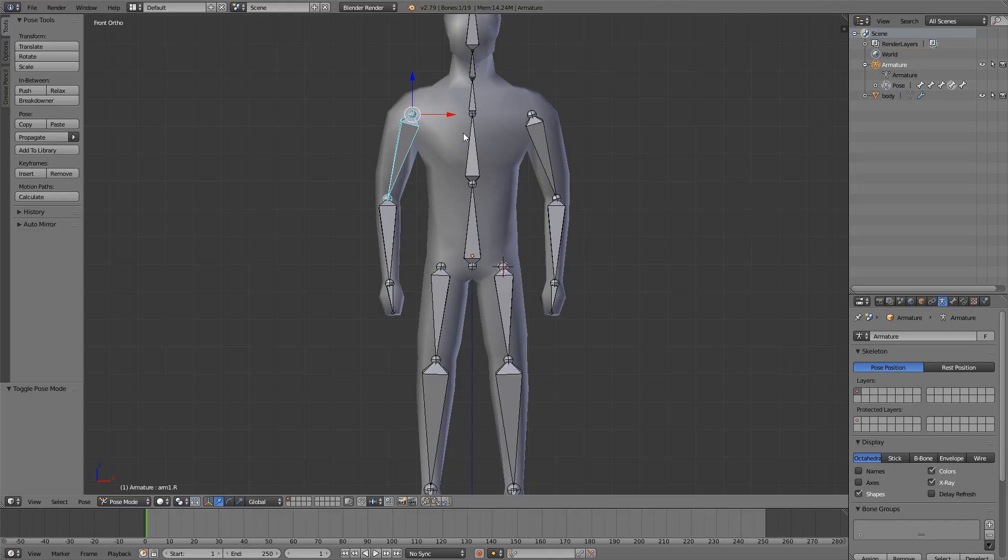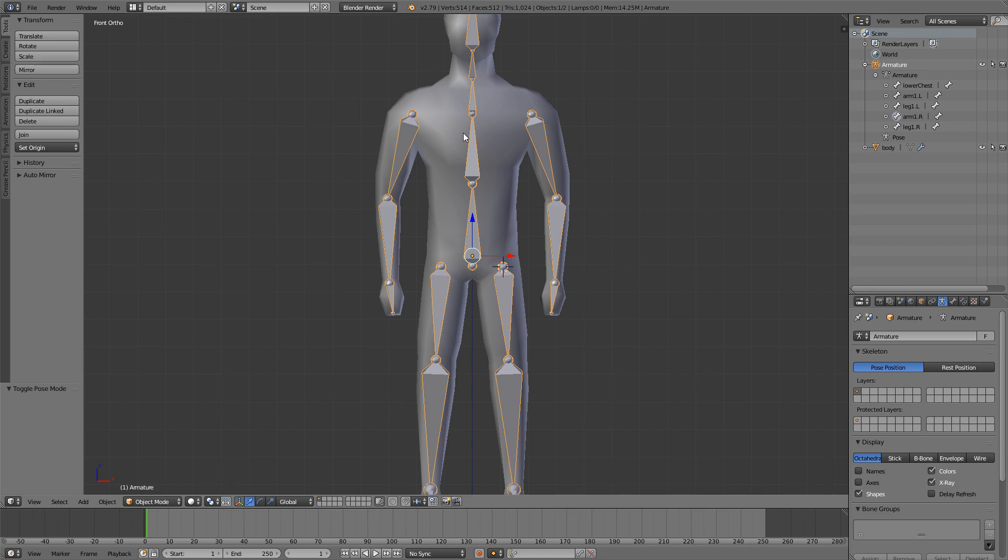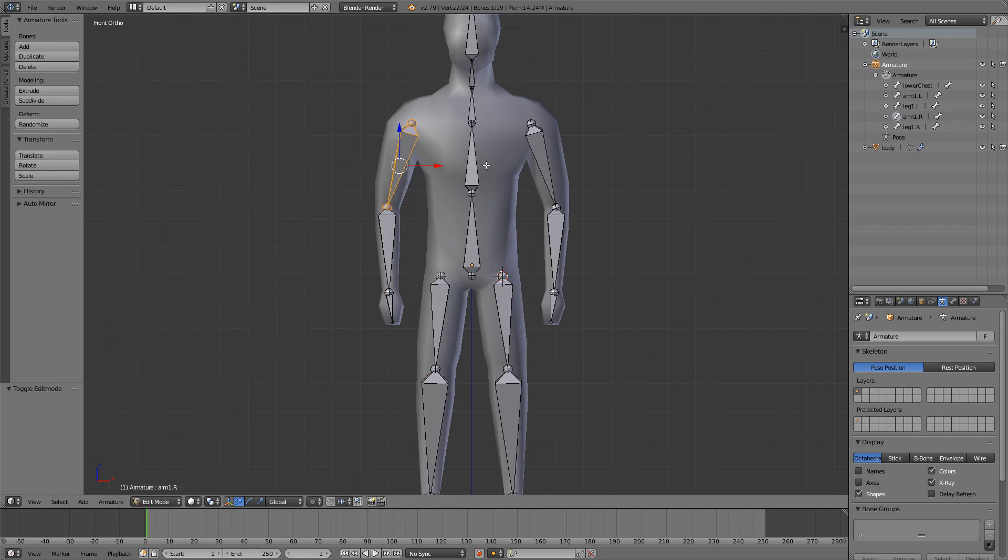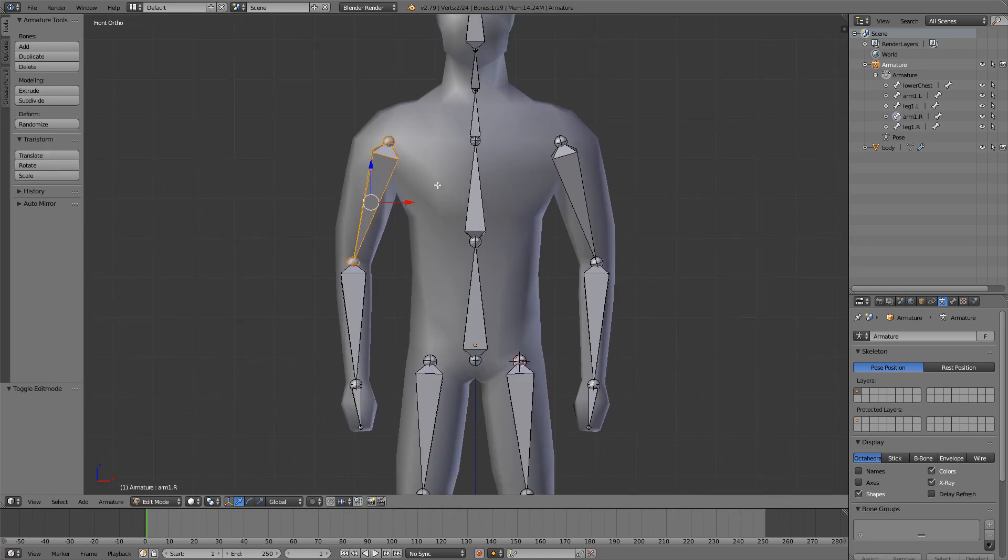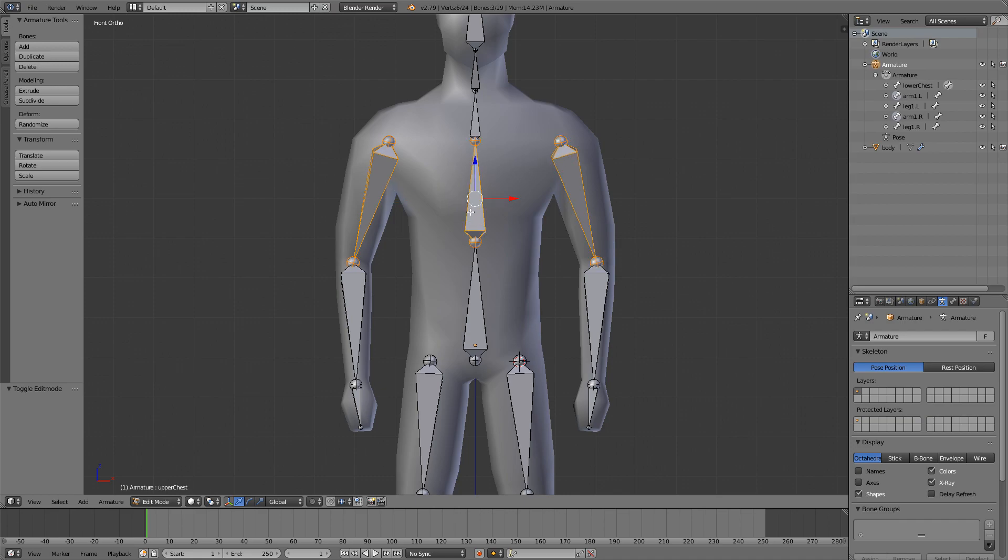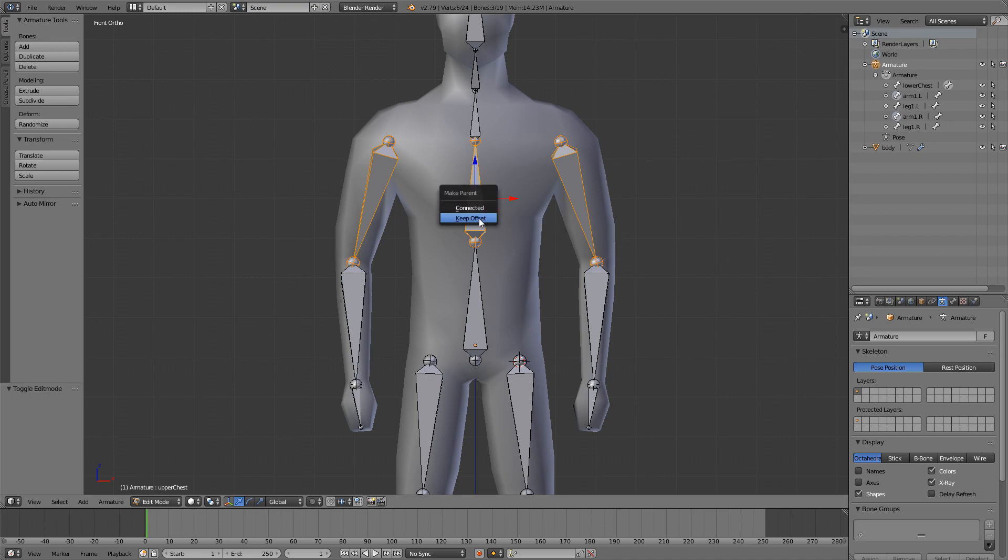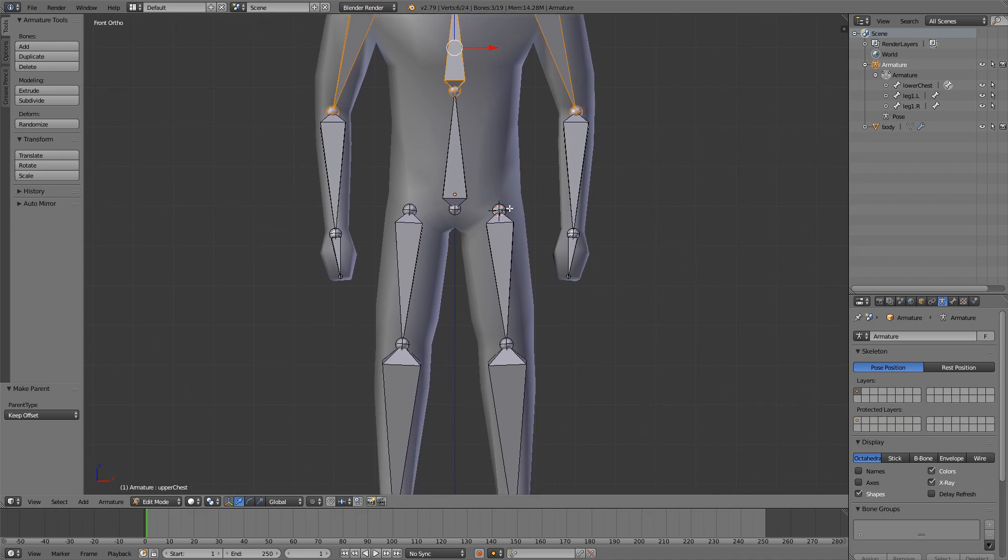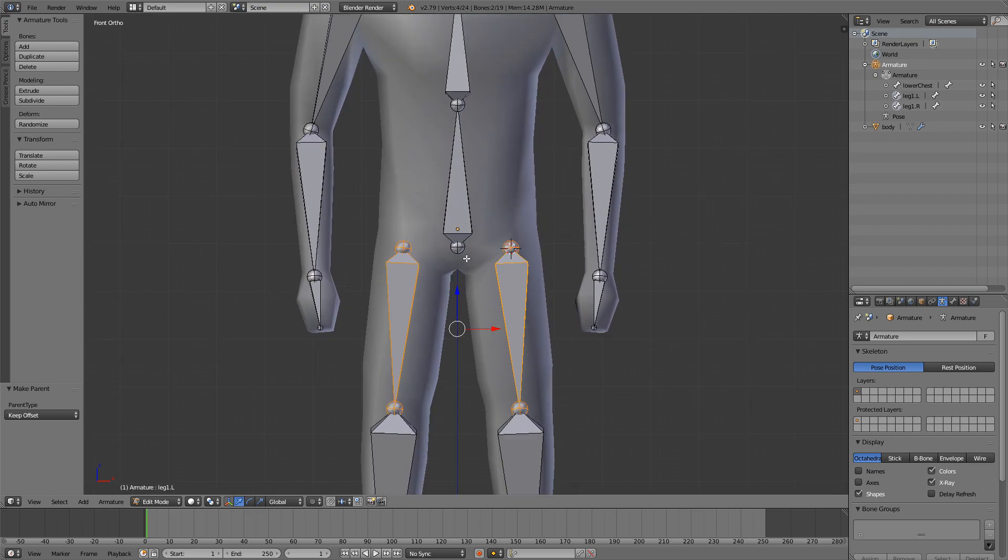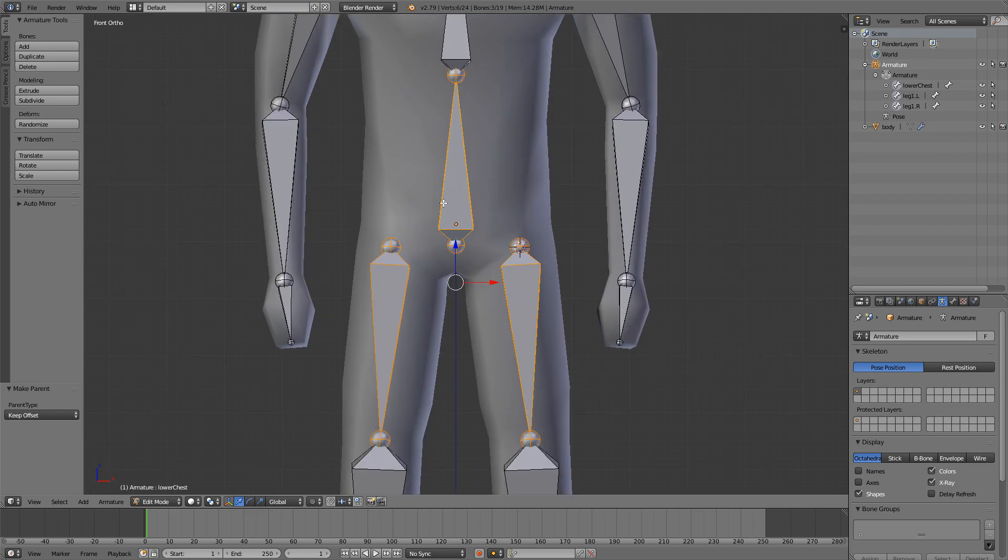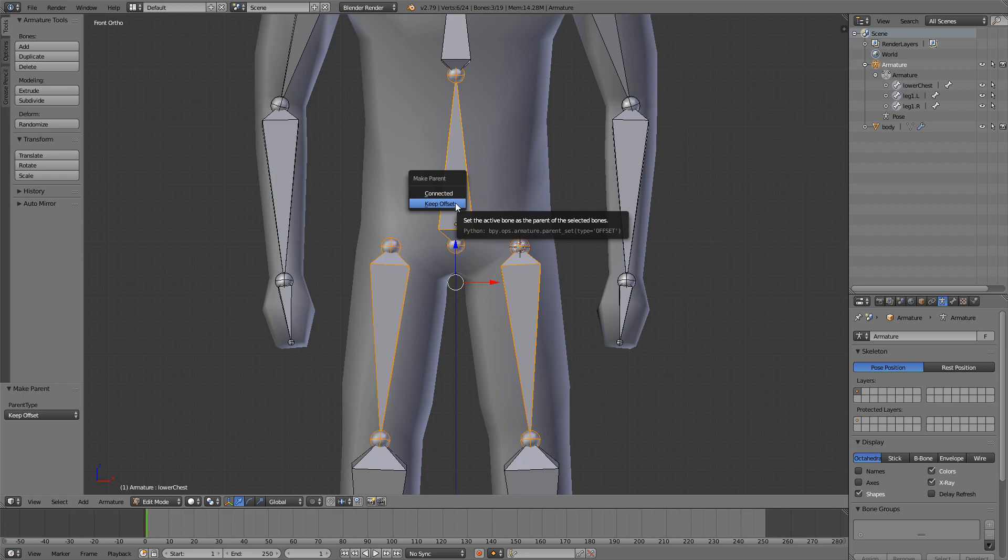Last thing we have to do for this basic rig is parent the bones. So I will select the left and the right arm right here, and then select this middle bone, upper chest bone, and press Ctrl P, keep offset. Now they are parented to here. And I will do the same for the legs. So I will select both of the legs, and then select this one last, and press Ctrl P and keep offset.